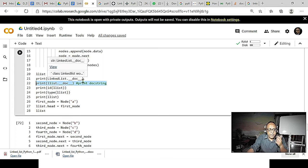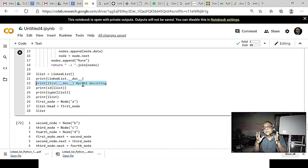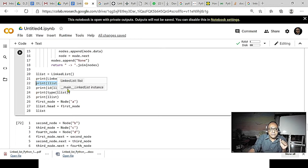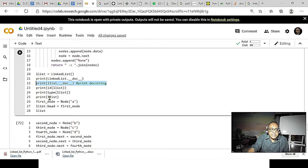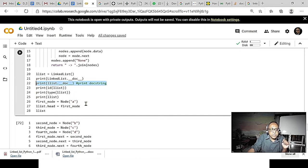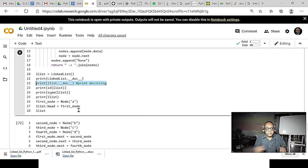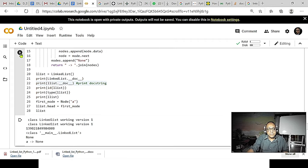I am printing the doc string from the object level and the class level — both values are the same. I can print from the class level doc string. And I am printing the id of everything, because in Python everything is an object. I then initialize the first node with constructor value 'a', and set list head equal to first node. This is my first version, so I will just run it — please run it also.